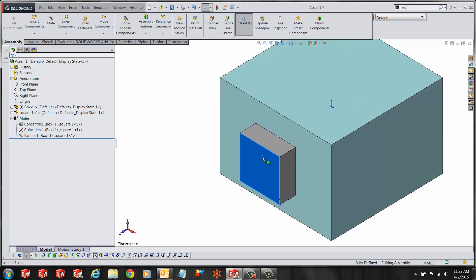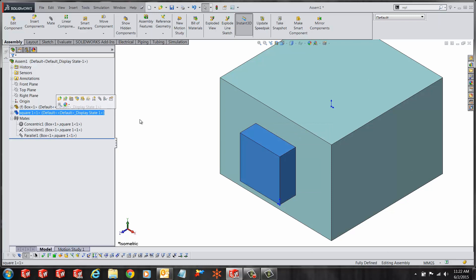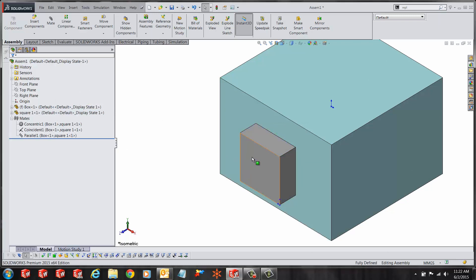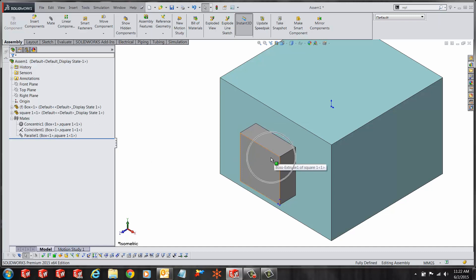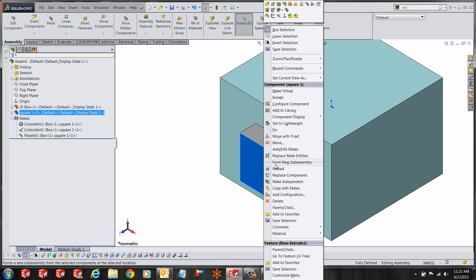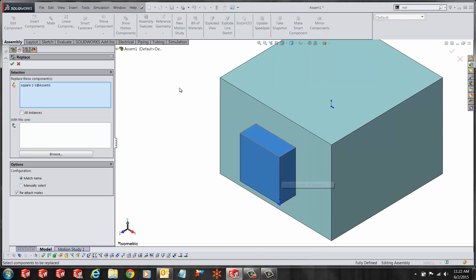Now the idea is to replace this component with another part and this new part has to satisfy the mates that the old part had. You select the part you need to replace and click on replace components.